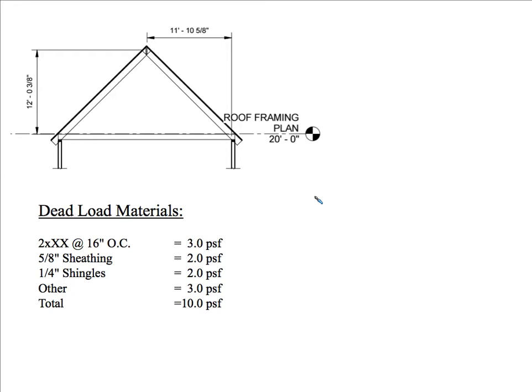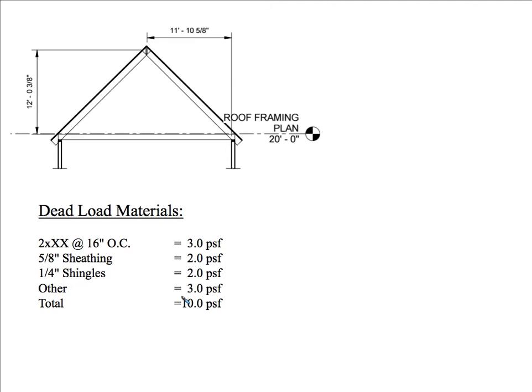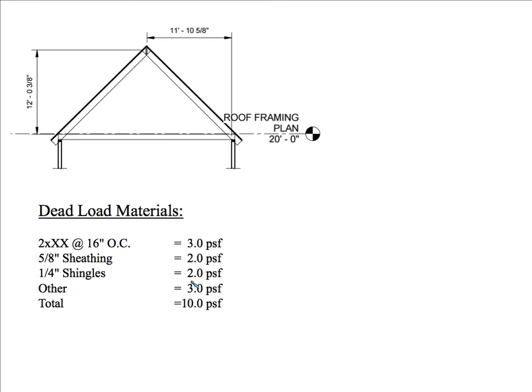But to be conservative, I'm going to say that it's 2x12 and 2x12 at 16 inches on center is giving me a weight of 3 pounds per square foot approximately. Sheathing is 2 pounds per square foot. Quarter inch shingles is 2 pounds per square foot. And then other could be electrical, could be mechanical, 3 pounds per square foot. So the total here is 10 pounds per square foot. And what I did forget to include here is gyp, but I guess it will fall into the other. That's why we have some extra fluff in there. So our dead load is 10 pounds per square foot.